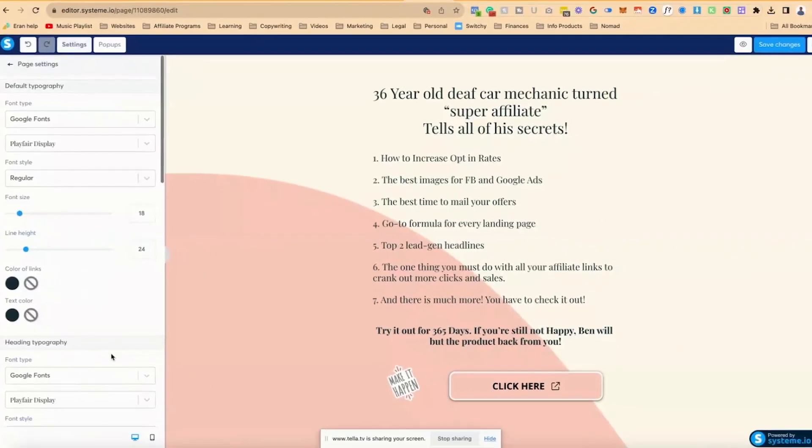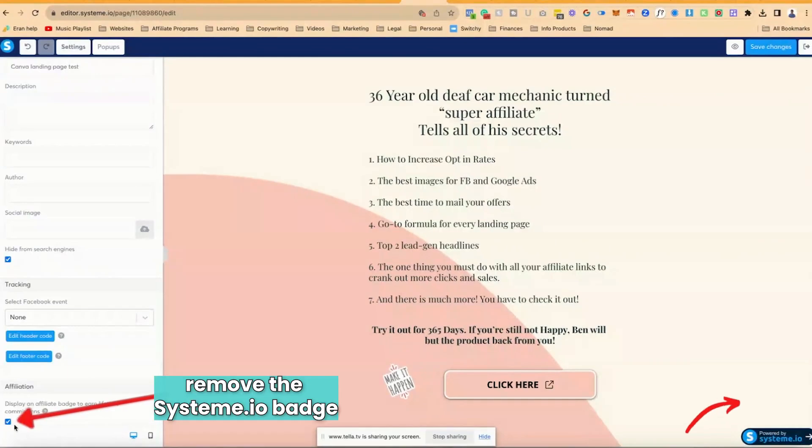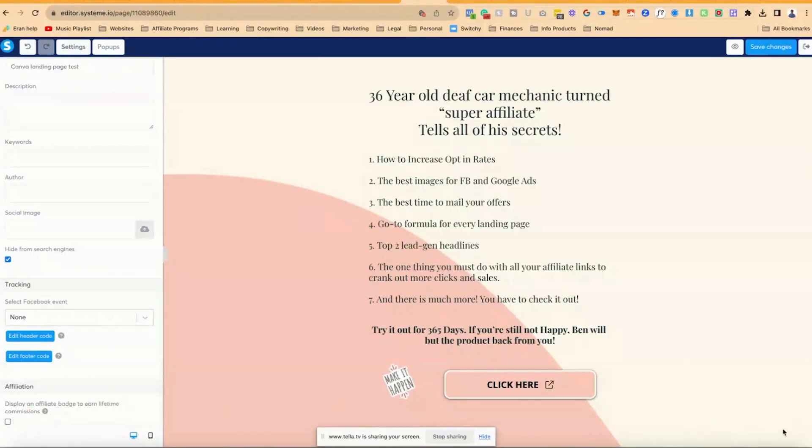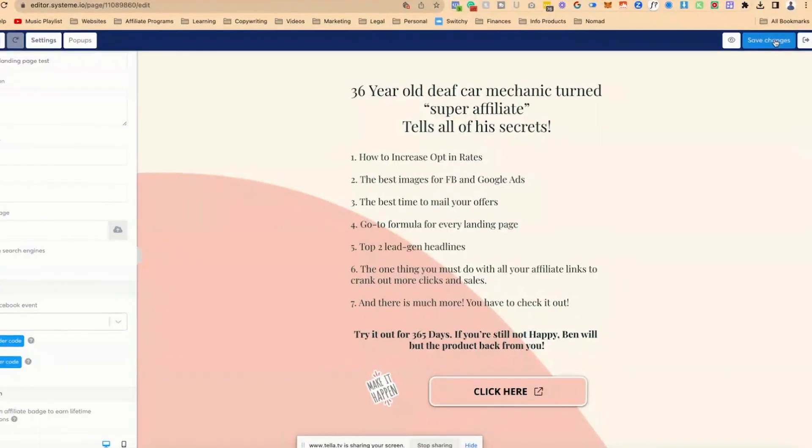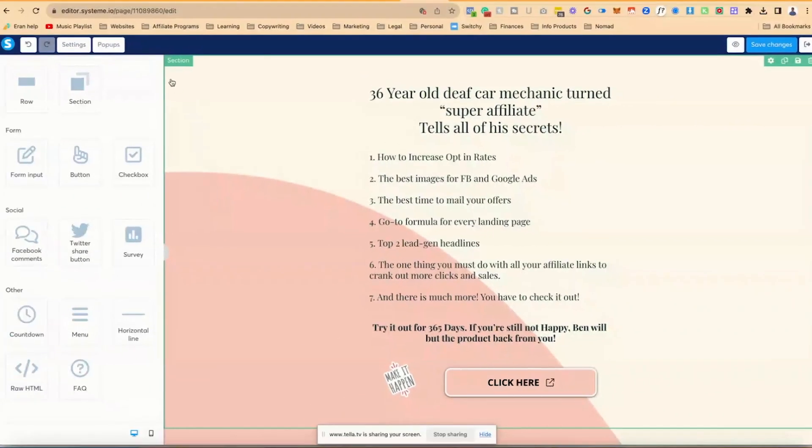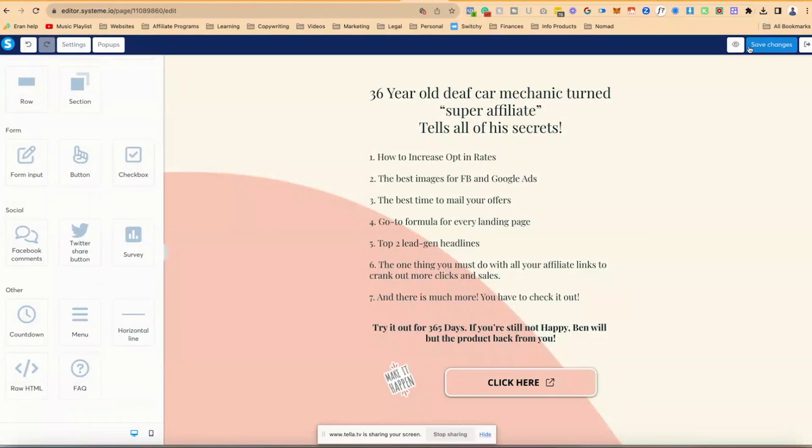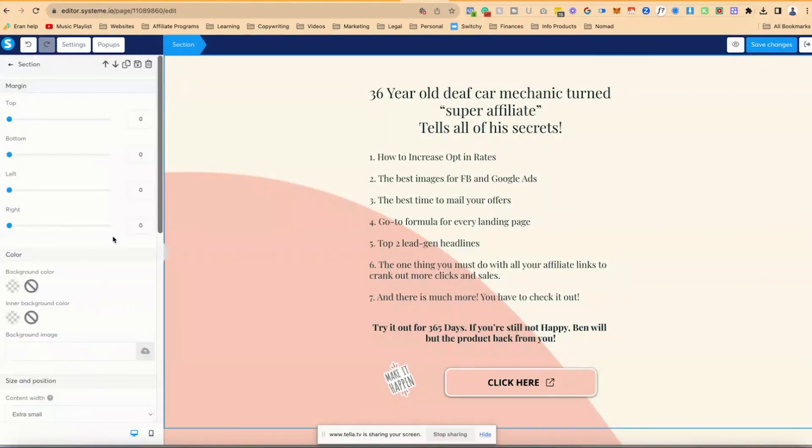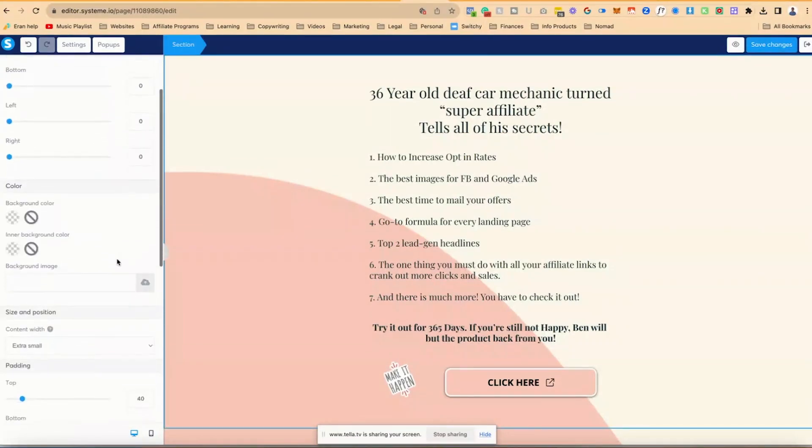Of course, you can go to the bottom of the page and remove the system.io branding if you are on the paid account as well, click on Save Changes. Now, I'm going to now take this and share this with my clients so they can actually use this and be able to use it in their funnels and stuff like that.